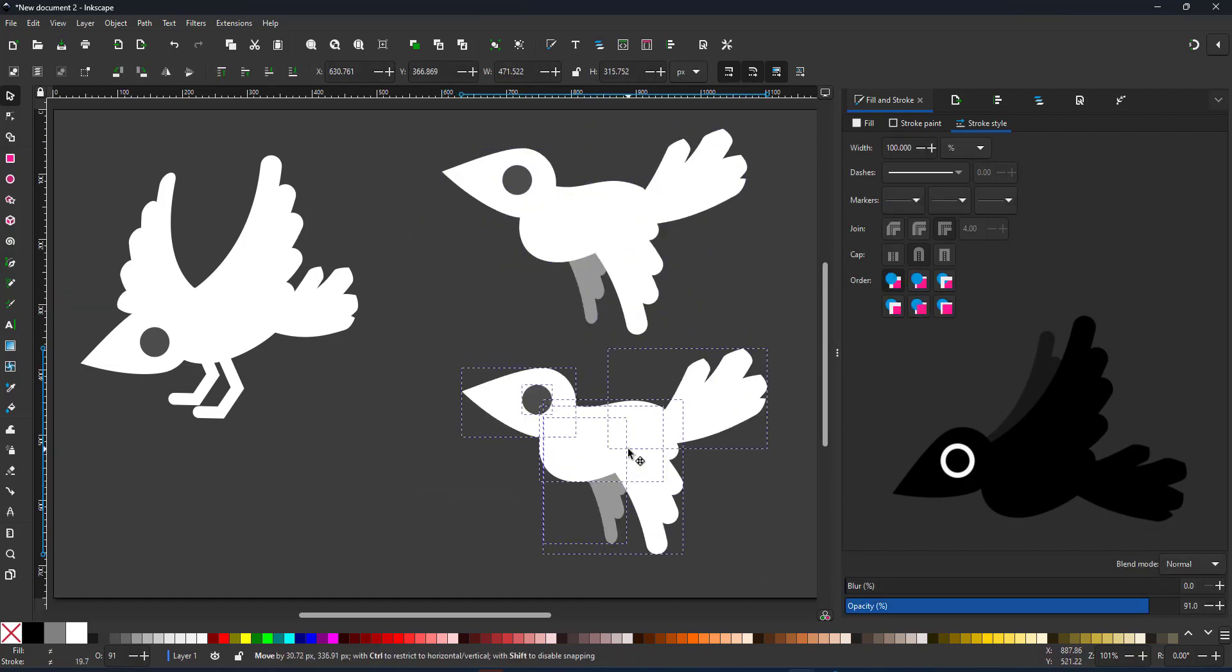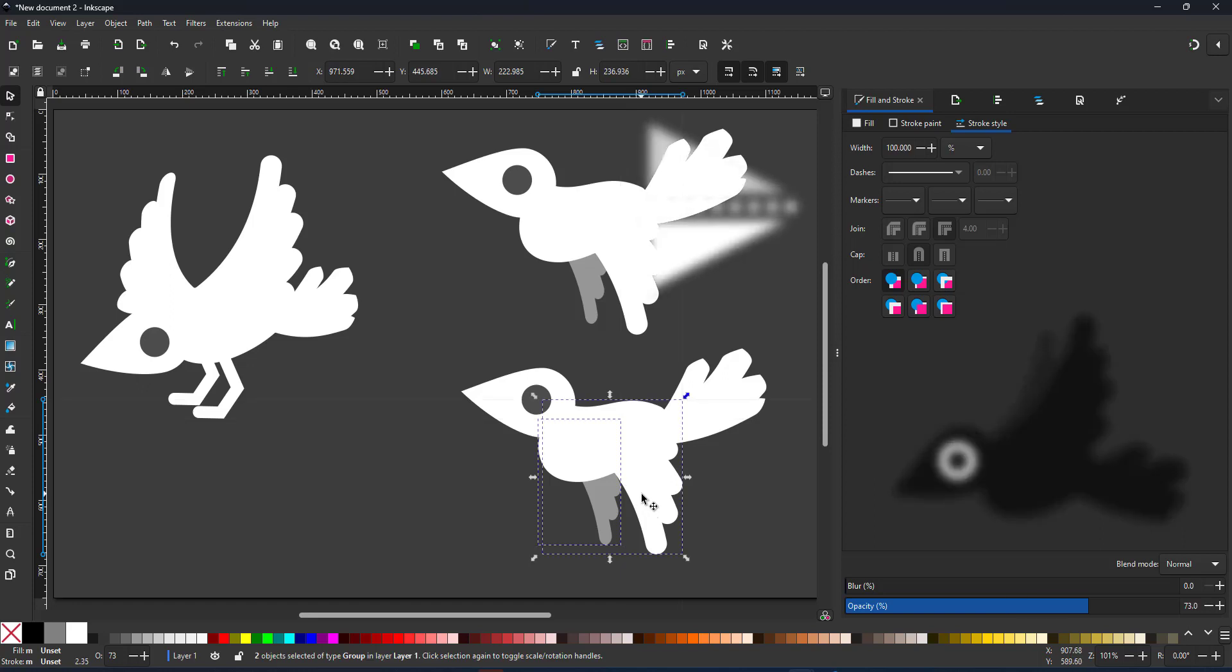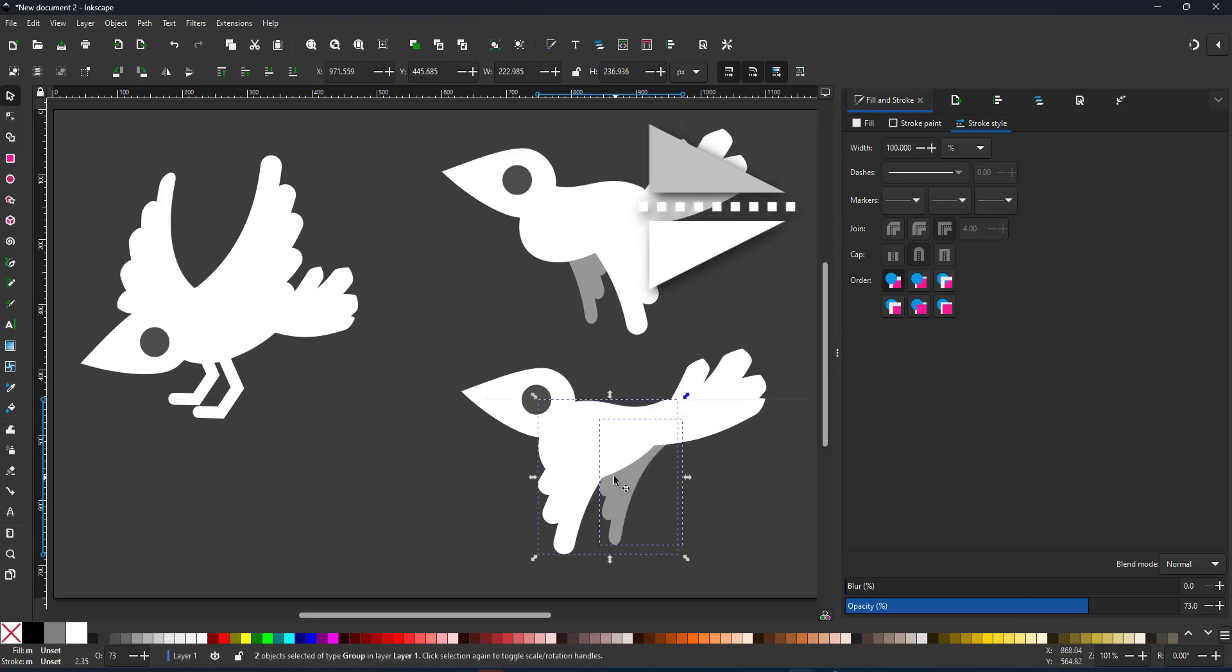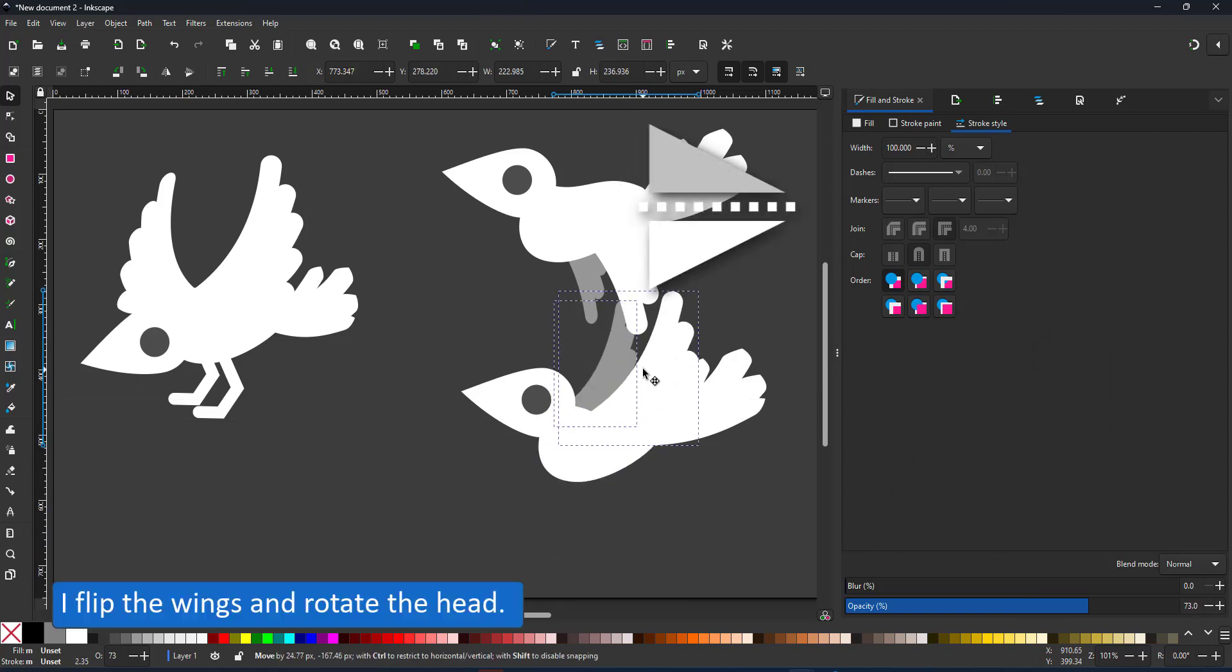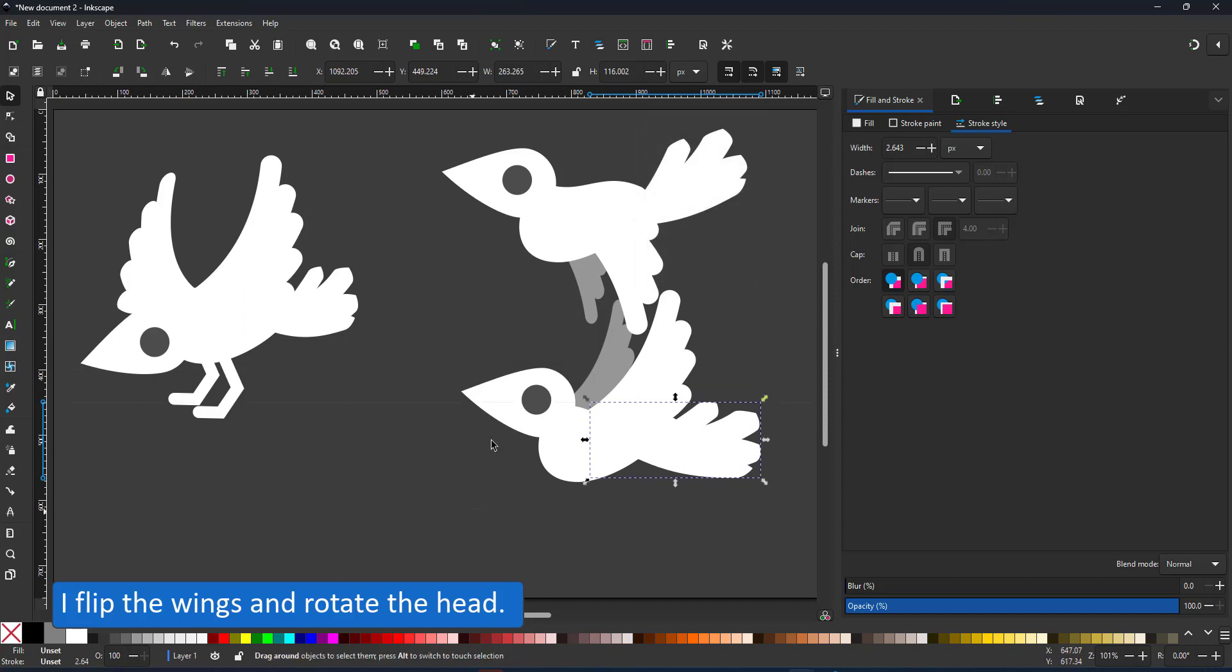For the second pose, I duplicate everything, flip the wings, reposition the tail feathers and the head and that's the second pose done.